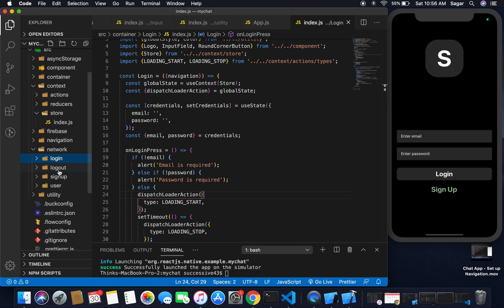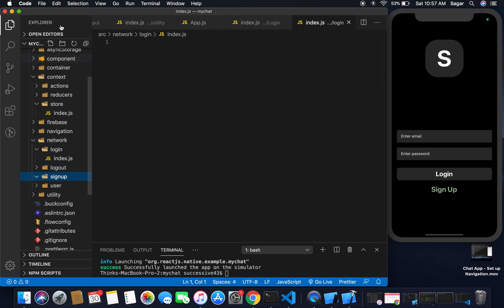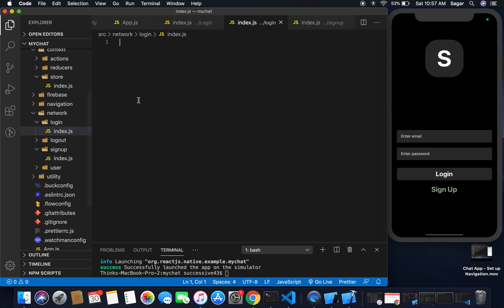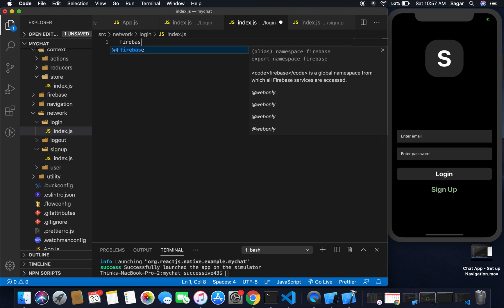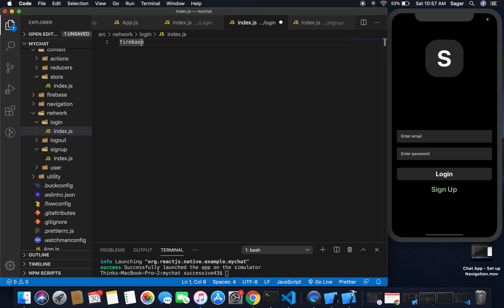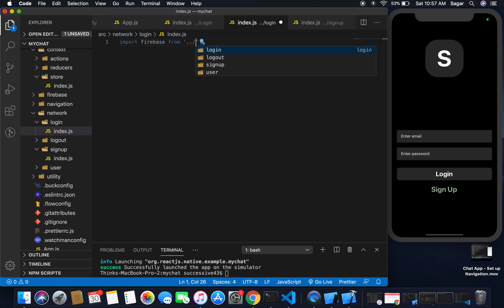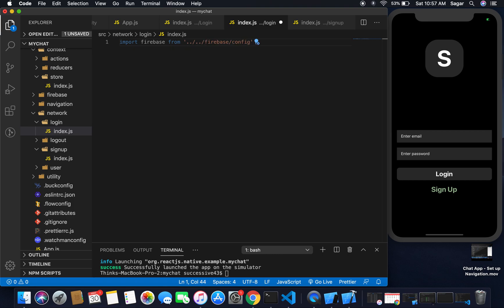We already set up our configuration in the Firebase config file. Now for login, I'll create an index.js file, and for sign up here as well an index.js. I need to bring in Firebase from my configuration — I'll write: import firebase from the config file.